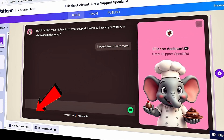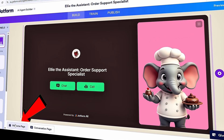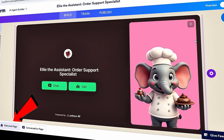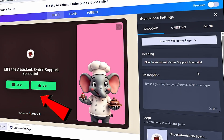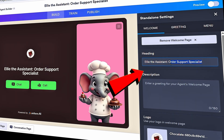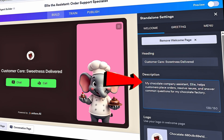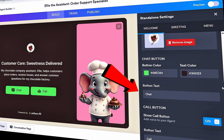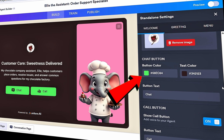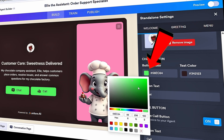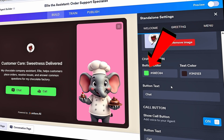Down at the very bottom, let's switch to the welcome page view. Here too we can fully customize how the welcome page looks — this is the first page your customers will see before they start interacting with the agent. Let's update the heading: I'll type in 'Customer Care — Sweetness Delivered.' We can also add a description so customers know how to interact with the agent. These green buttons match our color scheme quite well, so I'll leave them as they are, but you can adjust the button color if needed.